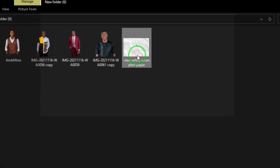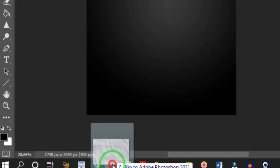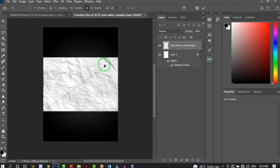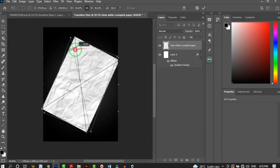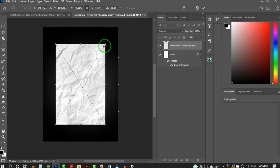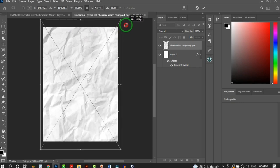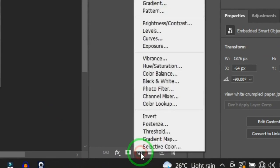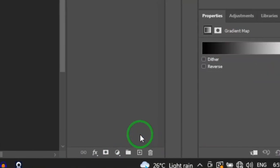Next, bring in the white crumpled paper texture — click and drag it into Photoshop and drop it there. Photoshop automatically creates a new layer for it. Use Ctrl+T to rotate it, hold Shift to maintain a perfect rotation, then hold Alt to open it up. Hit OK to place it. Then go to the Adjustment Layer and click Gradient Map.